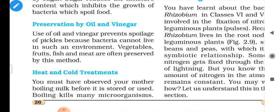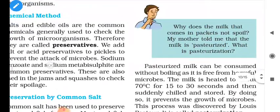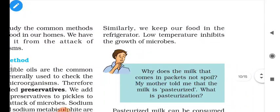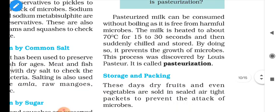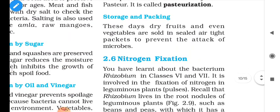Vegetables, fruits, fish and meat are often preserved by this method. Hot and cold treatments: we have seen our mothers boiling milk before it is stored or used — boiling kills many microorganisms. We already know about the pasteurization process developed by Louis Pasteur: heating milk to about 70°C for 15 to 30 seconds, then suddenly chilling it before storing. This process is called pasteurization.